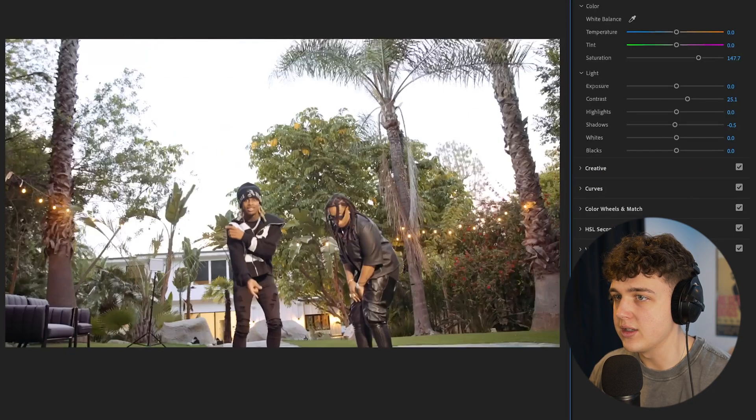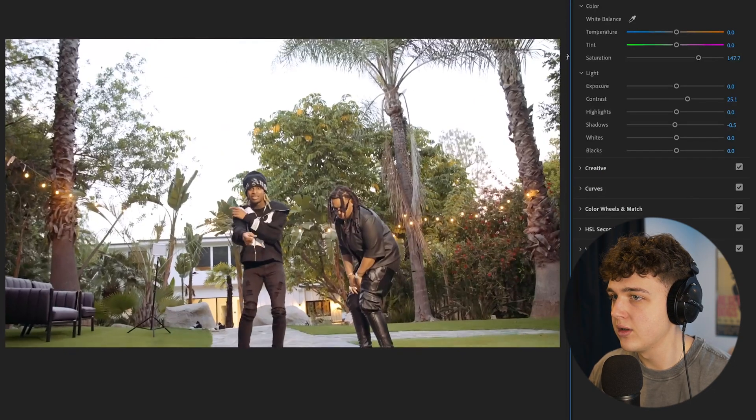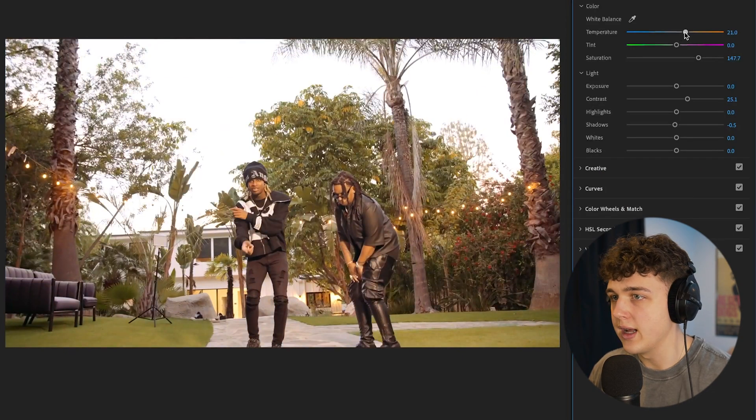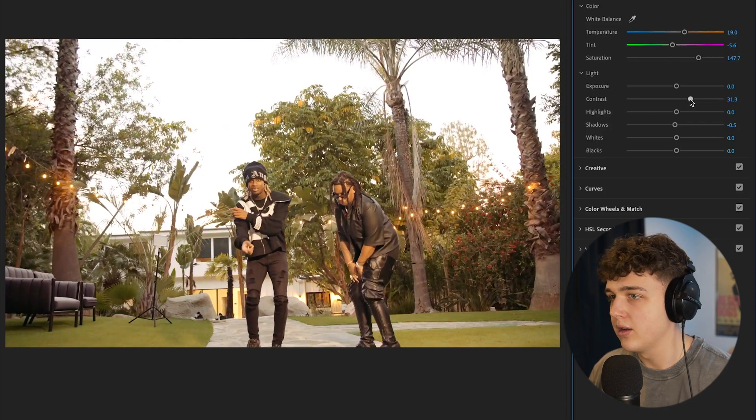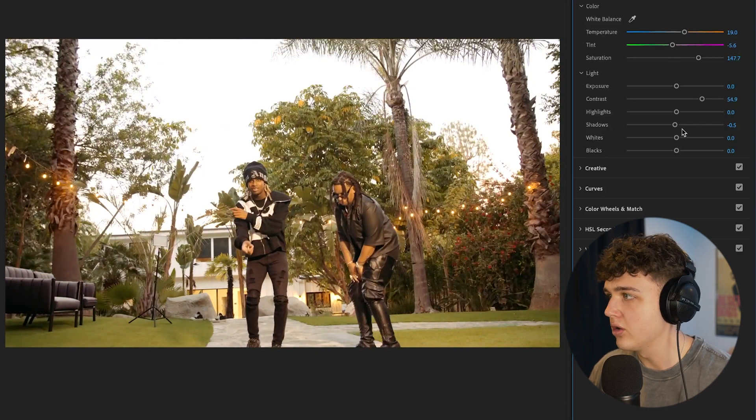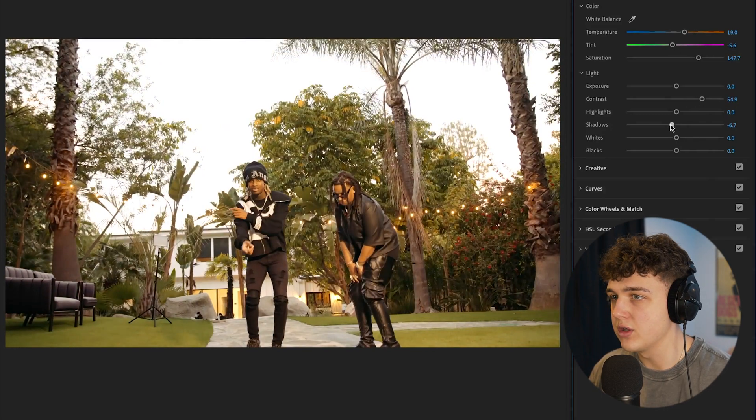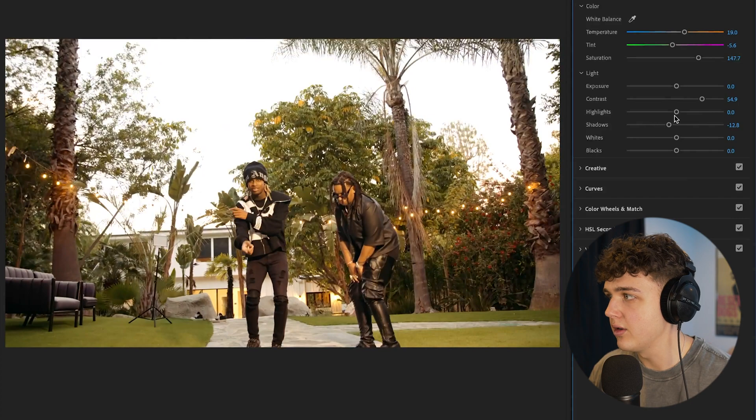We'll go to this clip here, see how this looks. I'm going to add some orange to that, add some green, more contrast, shadows down.